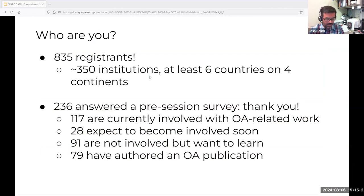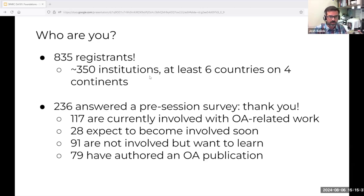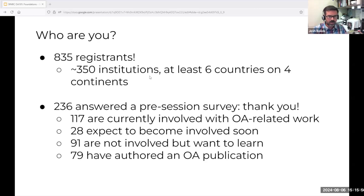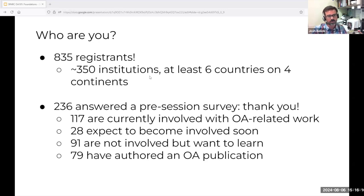There are 869 registrants and a little over 400 of you actually showed up, which is an amazing outcome for virtual events that we all routinely sign up for and don't always attend. There were over 350 institutions from at least six countries on four continents. A quick pre-survey had 236 respondents: 117 are directly involved with open access-related work, 28 expect to become involved soon, 91 are not involved but want to learn, and 79 — about a third — have authored an open access publication.